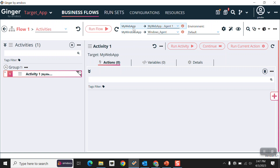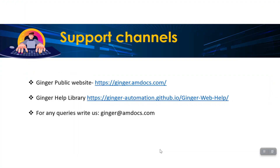We can now use different target applications in our solution. This is how you can configure a target application in Ginger. If you have any queries, you can reach us through our support channels. Thank you.